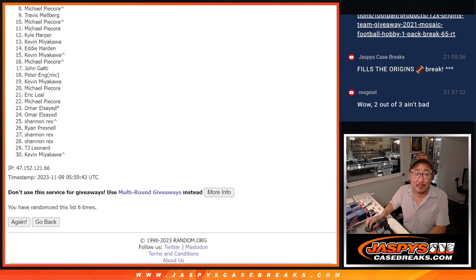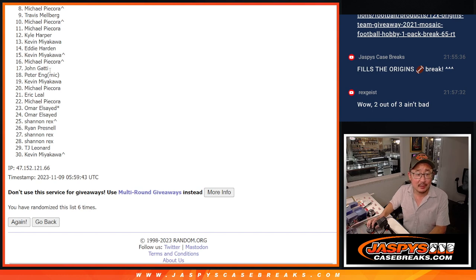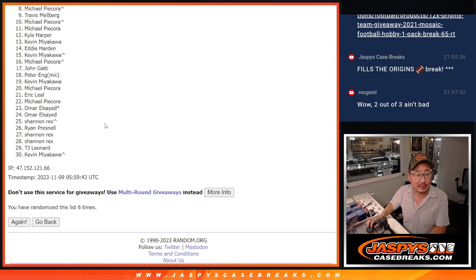So from eight on down, sorry Michael, but from eight on down sad times, but I appreciate you and everyone else right here eight through 30 for giving it a shot.